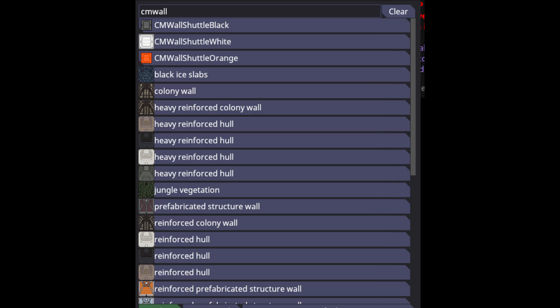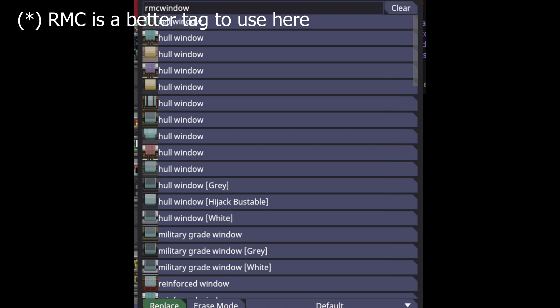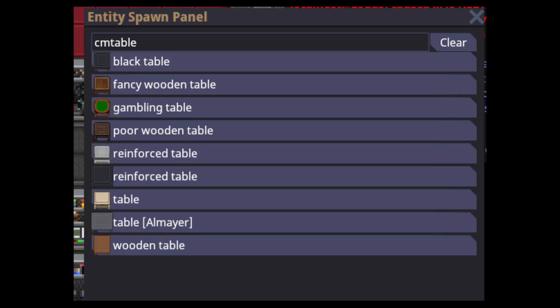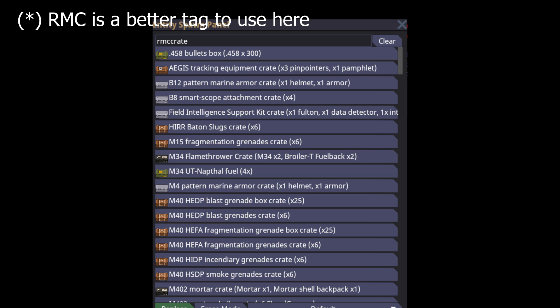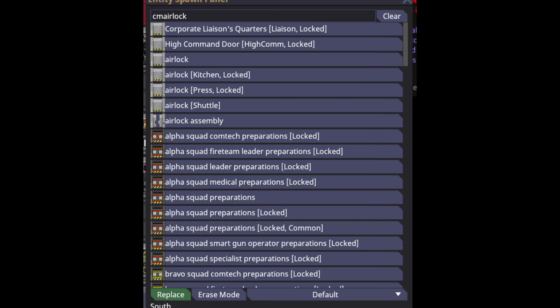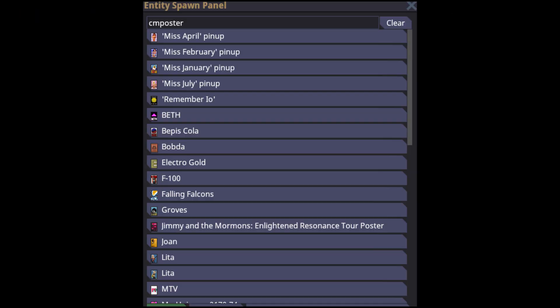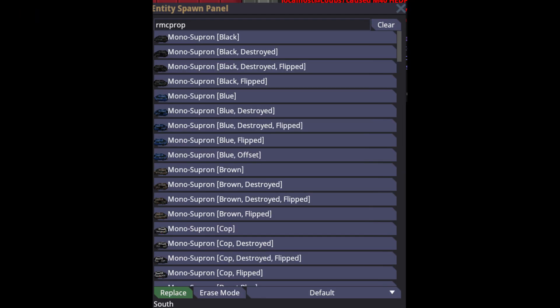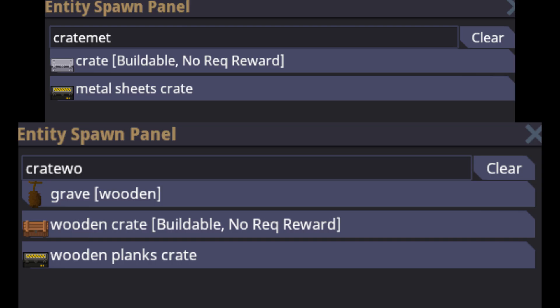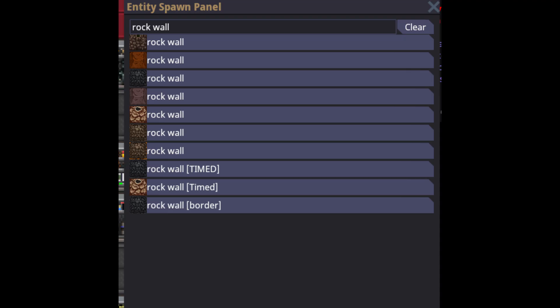Some good search examples: 'cm wall' or 'rmc wall' for walls, 'cm window' or 'rmc window' for windows, 'cm table' for tables, 'cm crate' for boxes, 'cm airlock' or 'rmc airlock' for doors, 'cm light' for lights, 'cm poster' for posters, and 'rmc prop' for a huge variety of props. Some items might also have internally backwards names — a metal crate might be listed internally as 'crate metal'. You can also just search the display name of an asset.